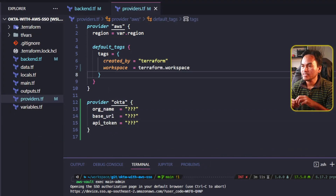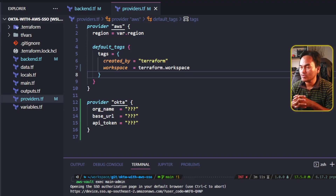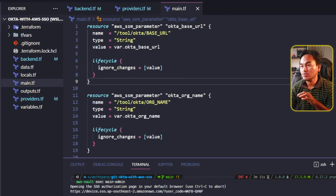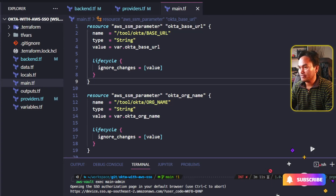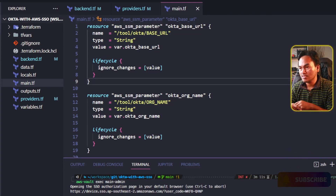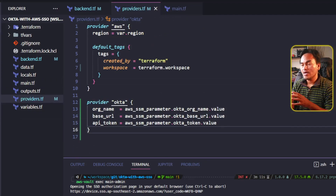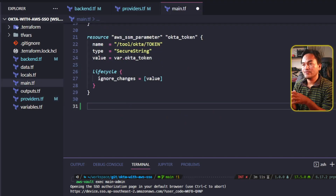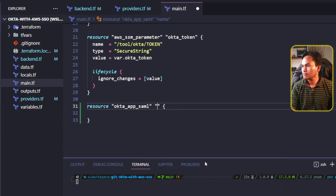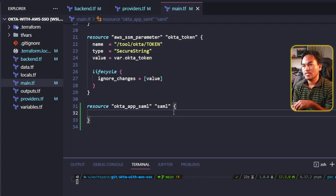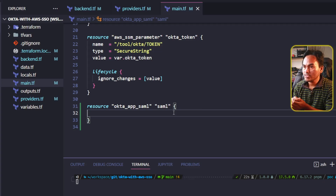In the previous episode on this series, I have set up the parameter store resource blocks for my Okta parameters. So if I open my main.tf, these parameter store resources are the ones defined inside this file. Let me go back to my providers.tf and update the Okta parameters. Now I'm all set to configure the Okta resources. On my main.tf, the first resource block I need to set up is my Okta app SAML resource. The first property I need to set inside this block is the pre-configured app.